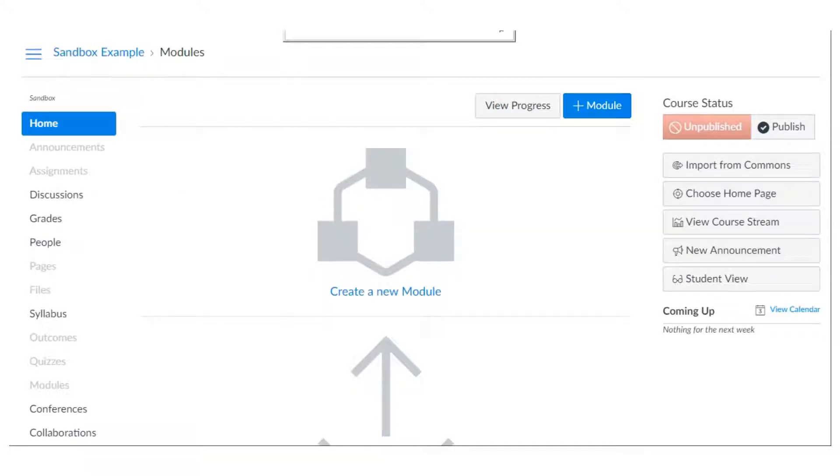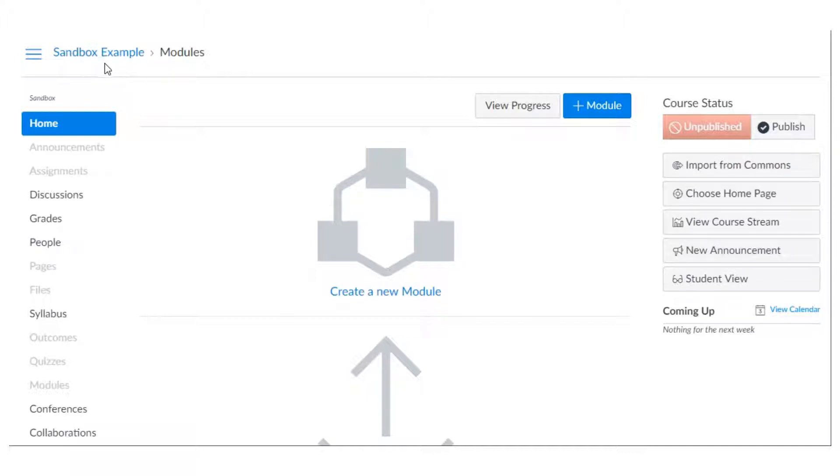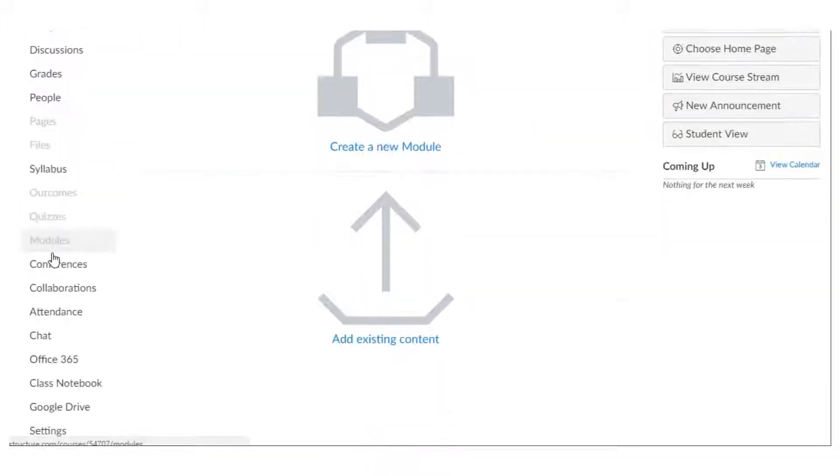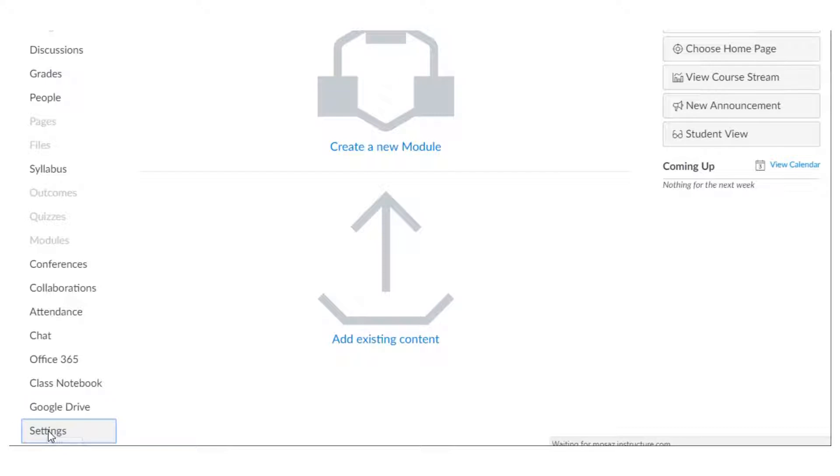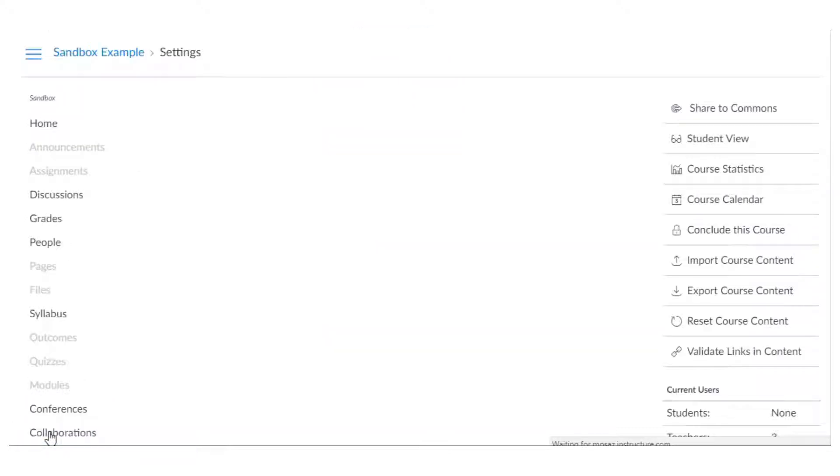We're going to start in the course that you are wanting to import content into. So I'm starting in a sandbox so I can work on stuff over the summer and I'm going to scroll all the way down on the left side here to the settings option.